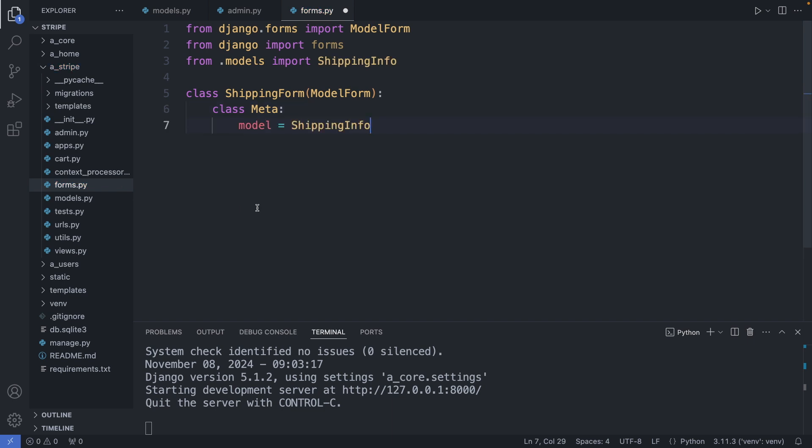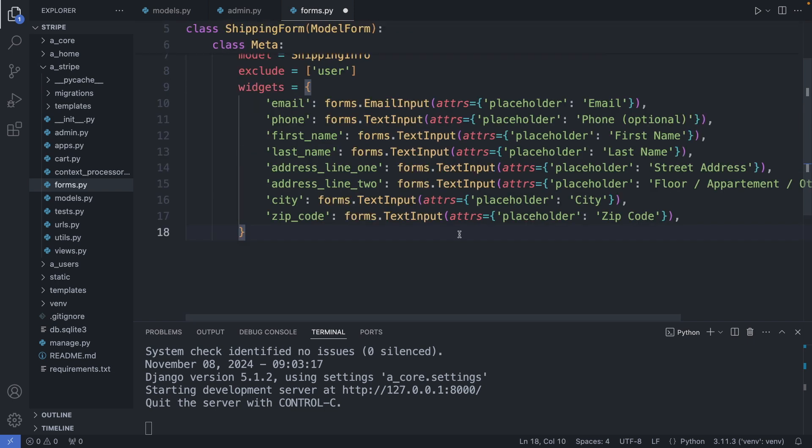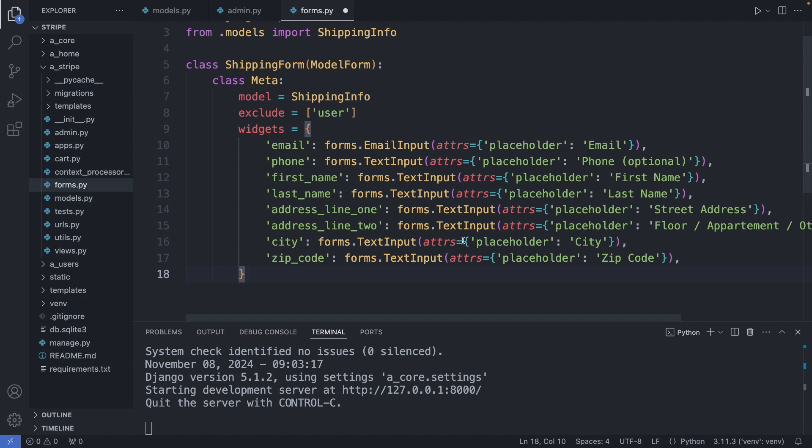So our model is the shipping info class. I want to display all the fields except the user field—we will add the user automatically in the backend. And then we have the widgets. In the widgets I define here the field type, for example the email input or text input field, and also the placeholder text. Save this form.